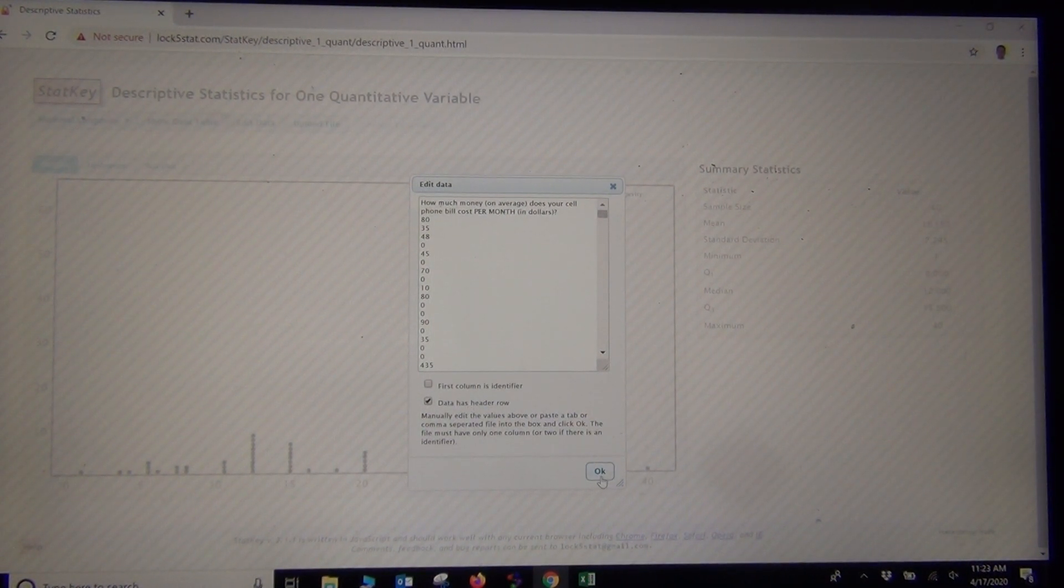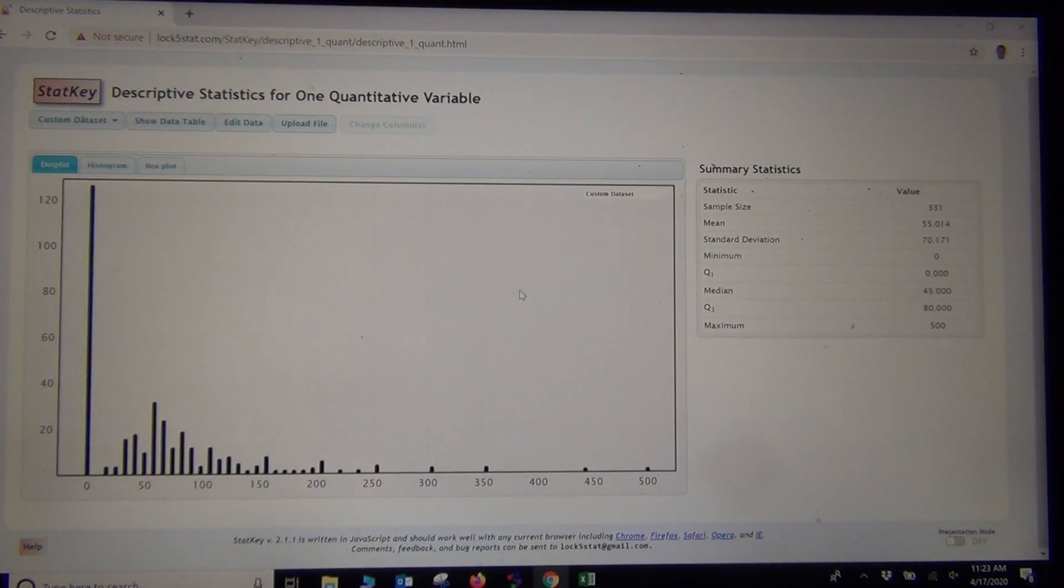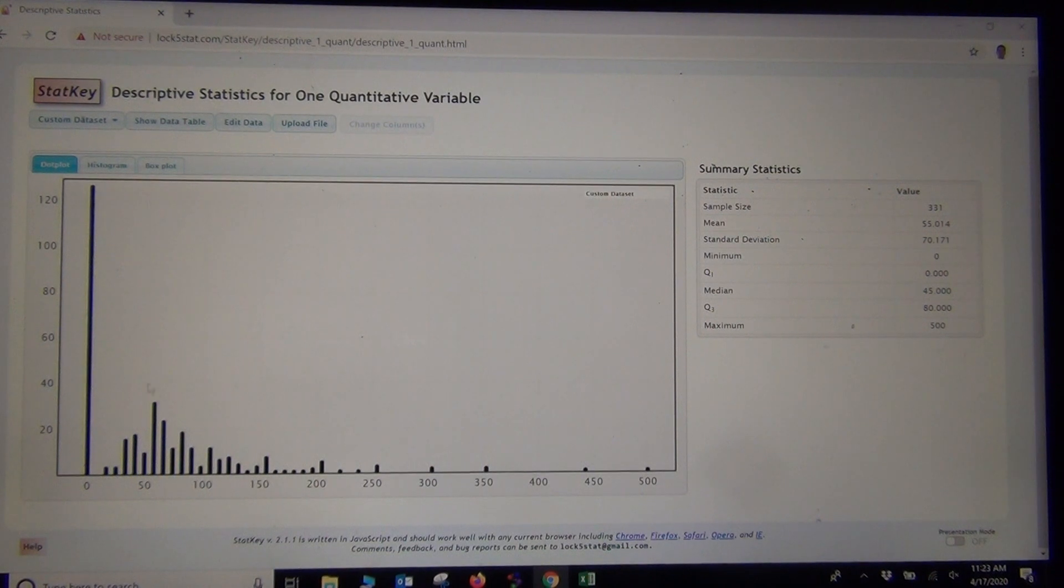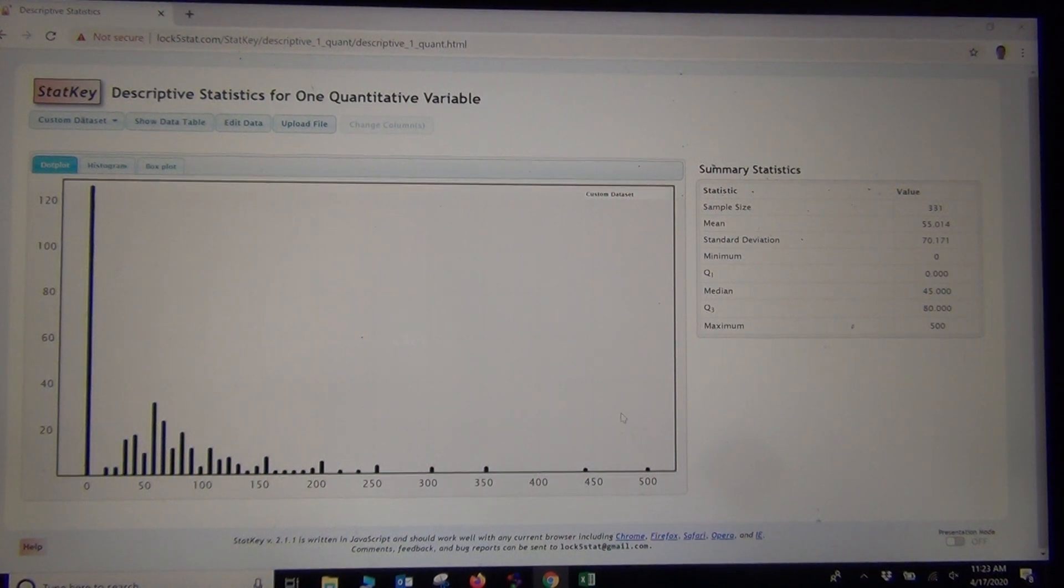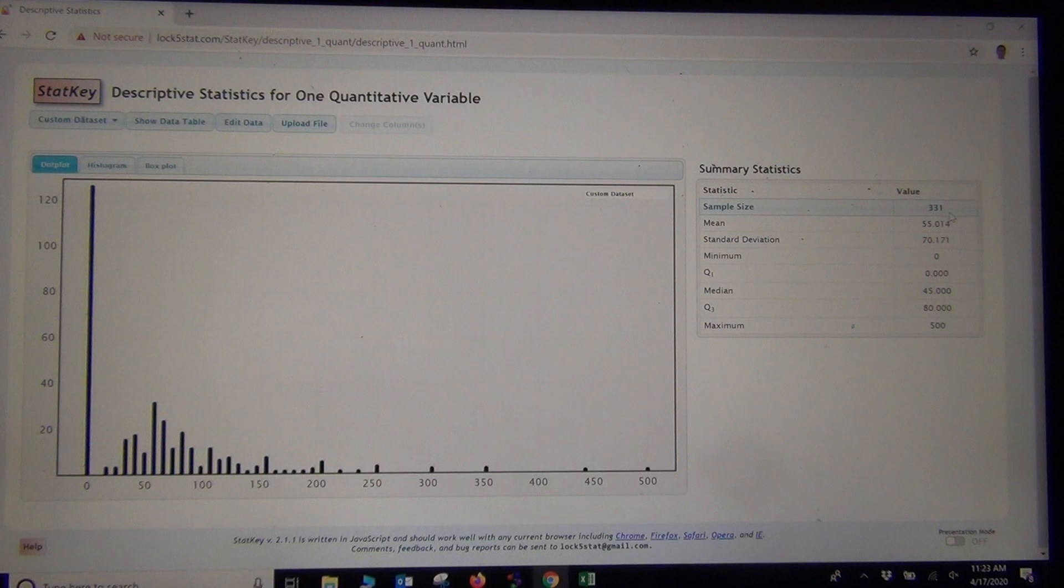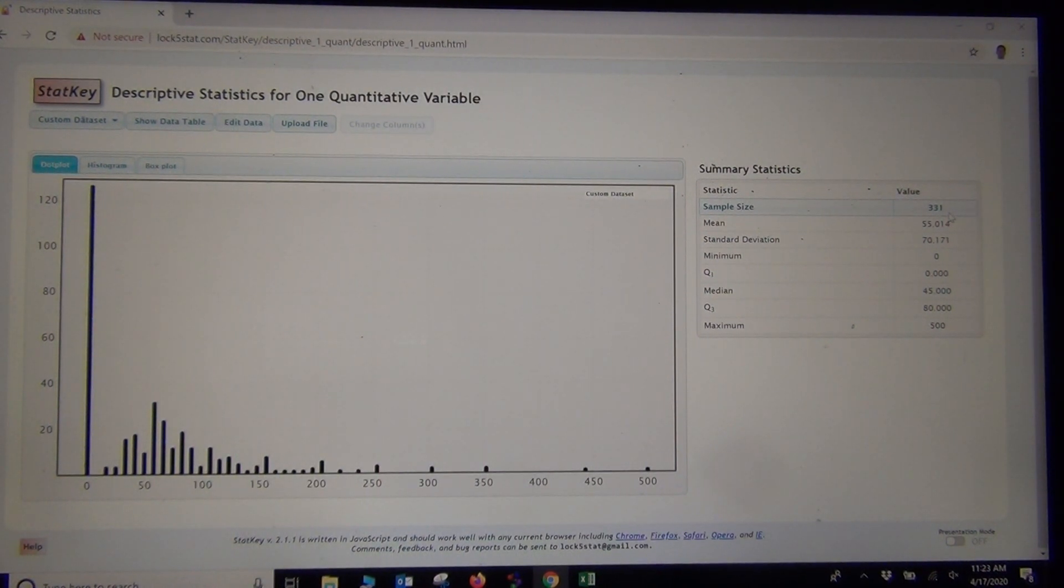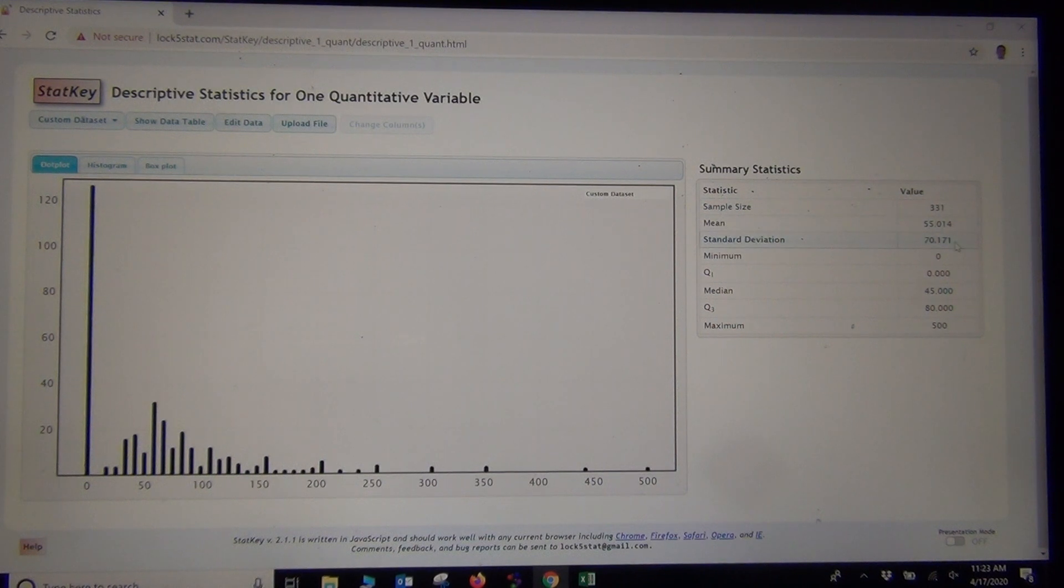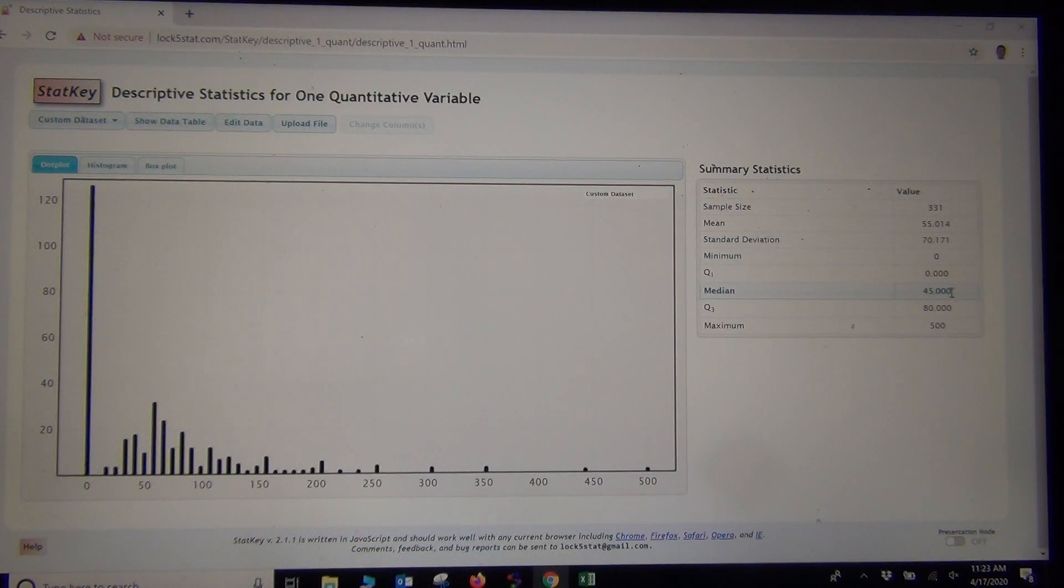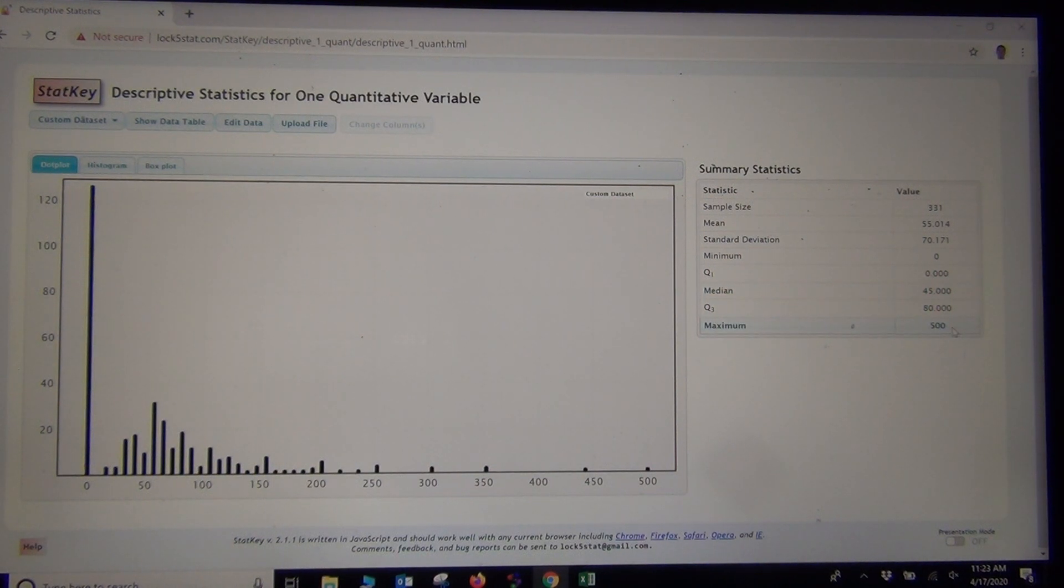Let's see how it does. It had no problem with the title that time. Here's our data. Notice it gave us all of the basic statistics. We know that the sample size, there were 331 stat students that answered the question. We see the mean and standard deviation, the minimum, quartile 1, quartile 3, the median, and the maximum.